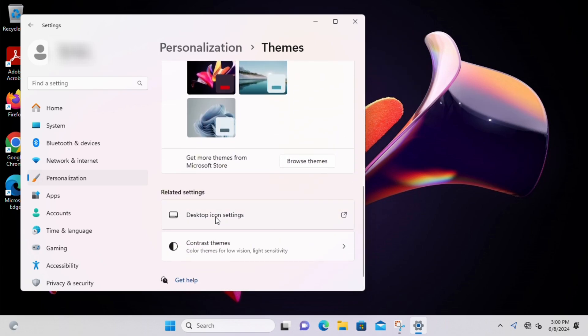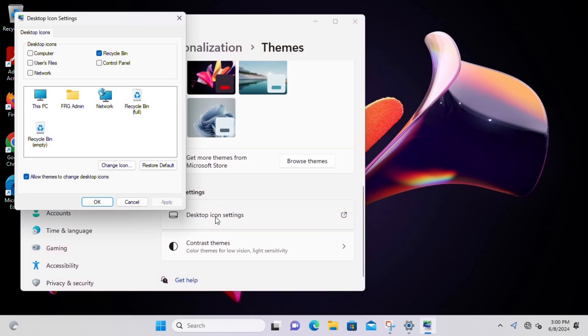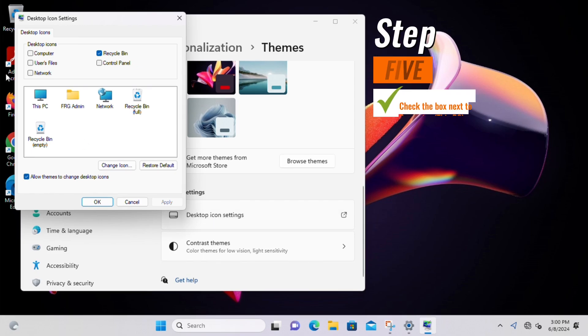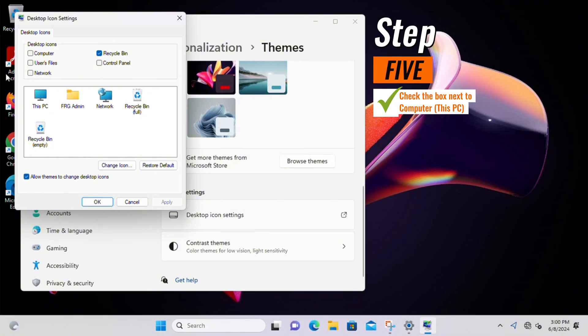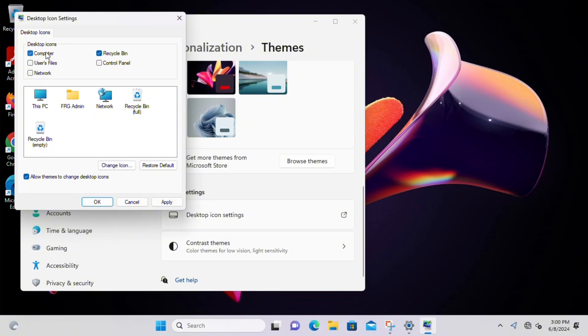A new window will pop up displaying a list of available desktop icons. Step 5, look for the Computer option which stands for This PC and check the box next to it. This will add This PC icon to your desktop.